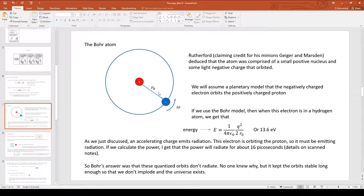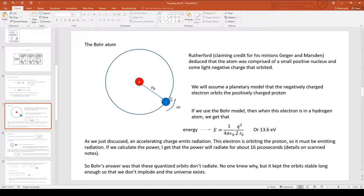Bohr came up with this planetary model where we have an electron that orbits around a positively charged nucleus. For a hydrogen atom, we just have a single electron orbiting a single proton. In this model, he said we can have quantization of angular momentum where it's proportional to h-bar — Planck's constant — which actually already has units of angular momentum. As this electron is spinning around in its orbit, it should be radiating an electromagnetic wave, right? It's an accelerating charge, and as we just said, an accelerating charge emits radiation.